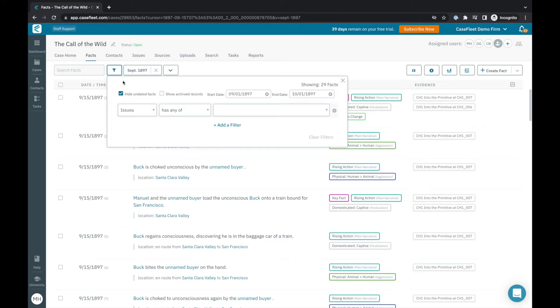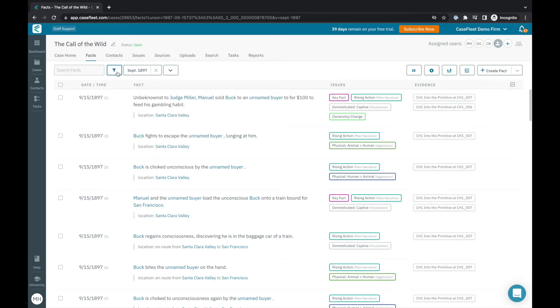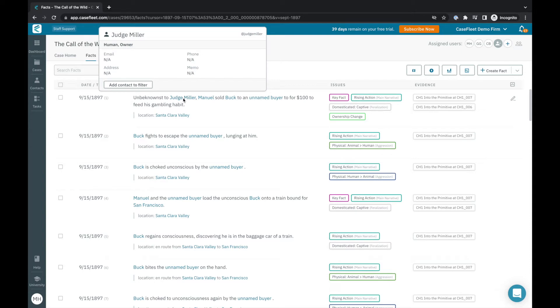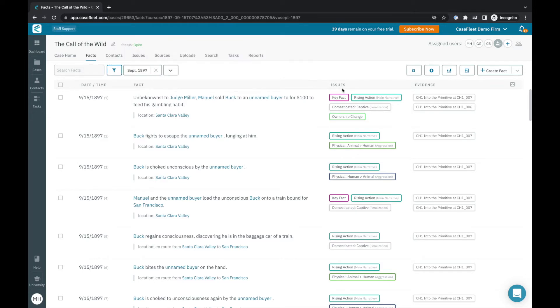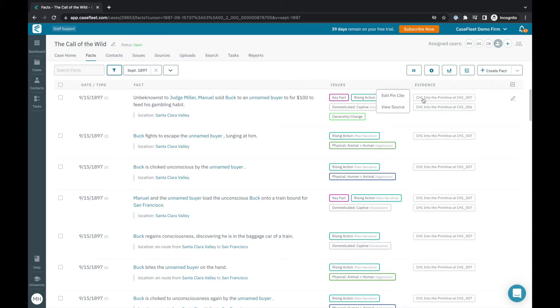Each fact event in your timeline can be given a specific date and time down to the second, linked with any relevant contacts or characters in your story, and tagged with whatever themes, plot lines or other categories you choose. If you want to cite documentation or evidence for the fact, you can associate it with a document here, or create your facts directly from the document reviewer, which we'll cover later in this video.